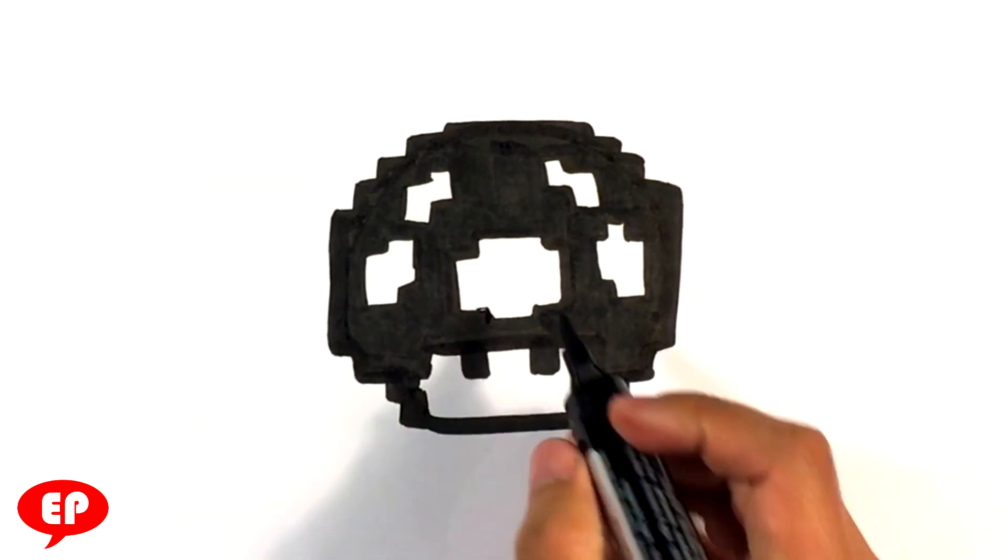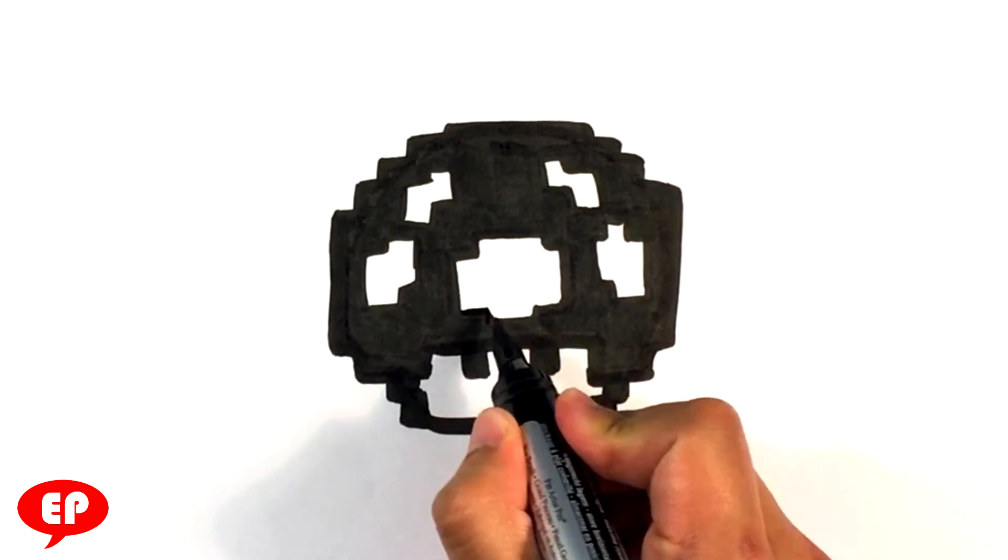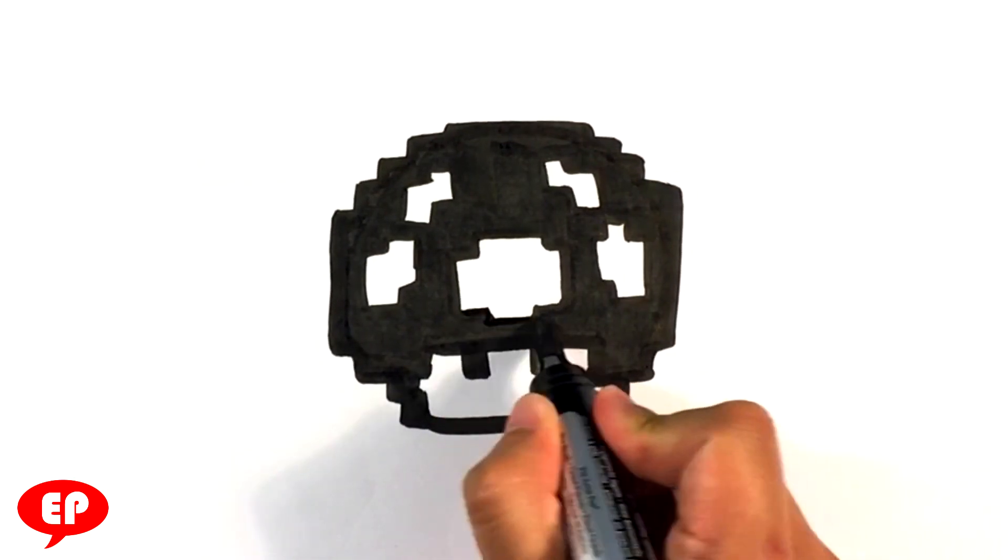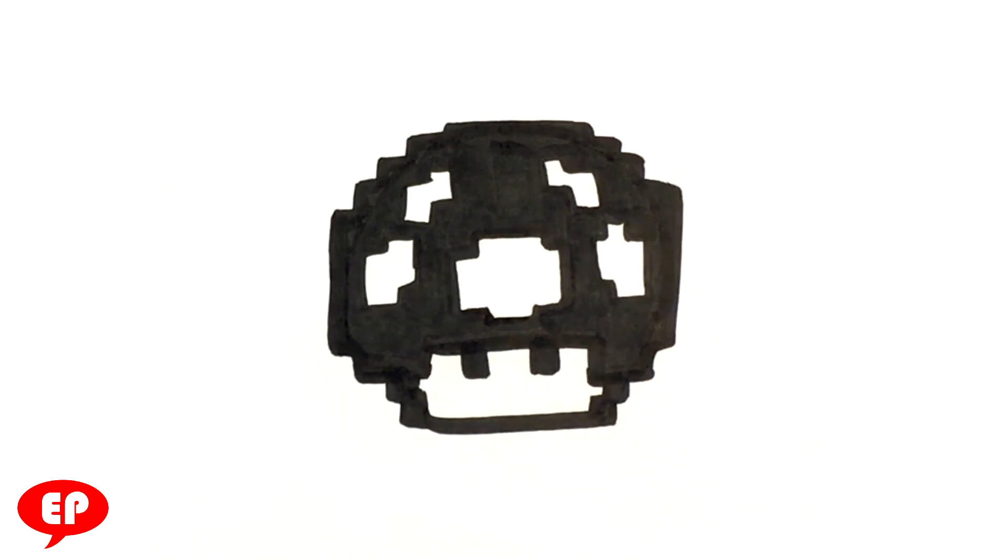And you can mess with it right here, like I'm trying to shape out that plus sign. And that's pretty much it. That's an 8-bit black and white Mario Mushroom. I hope you enjoyed that. Please let me know what you thought in the comments below.